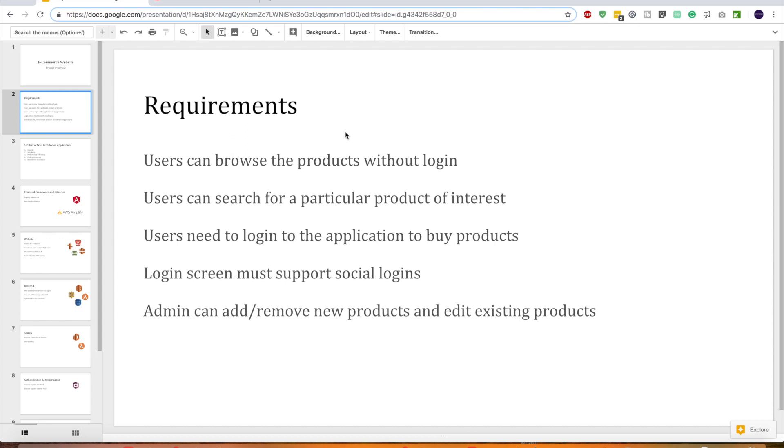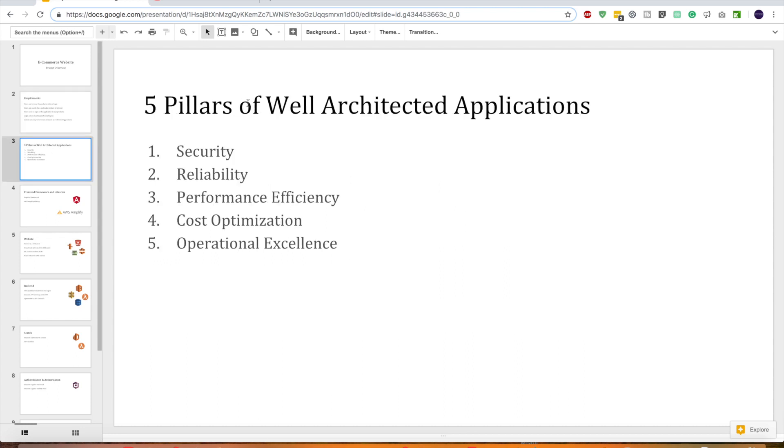Now all these are functional requirements. We should not just jump right into AWS and pick services and build up the application. First we need to get our architecture right.